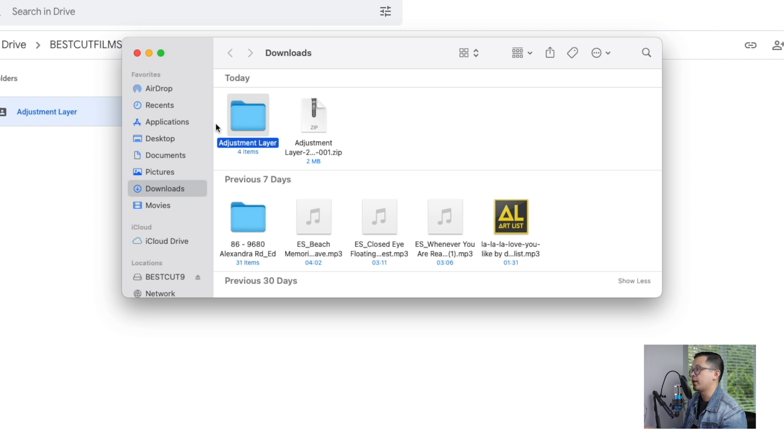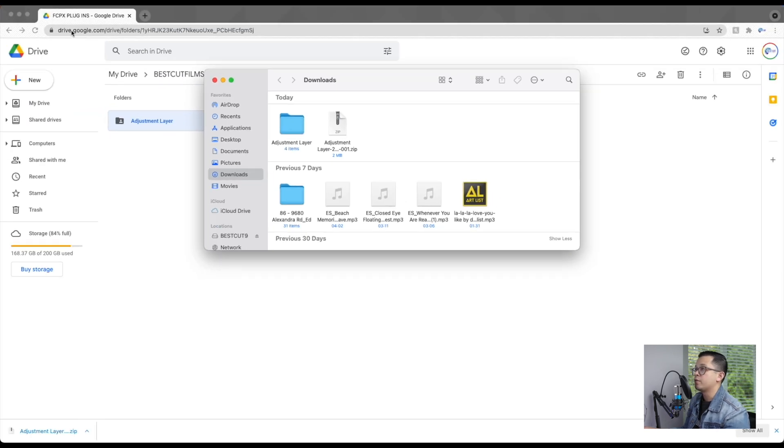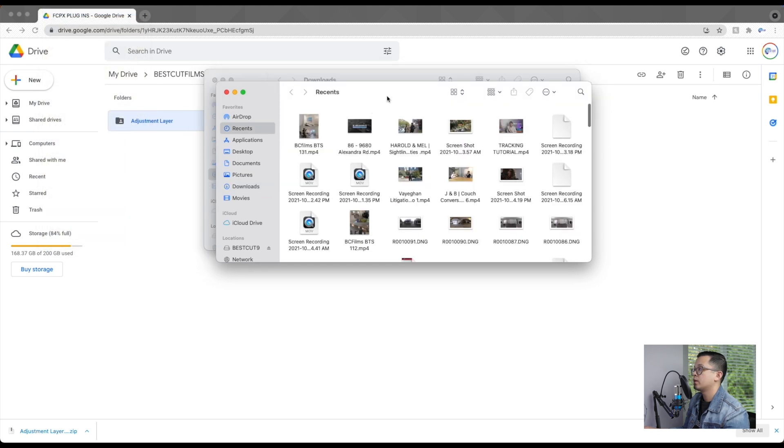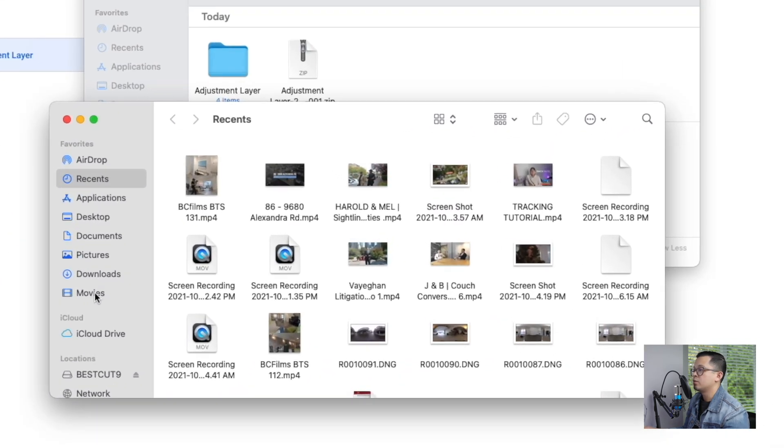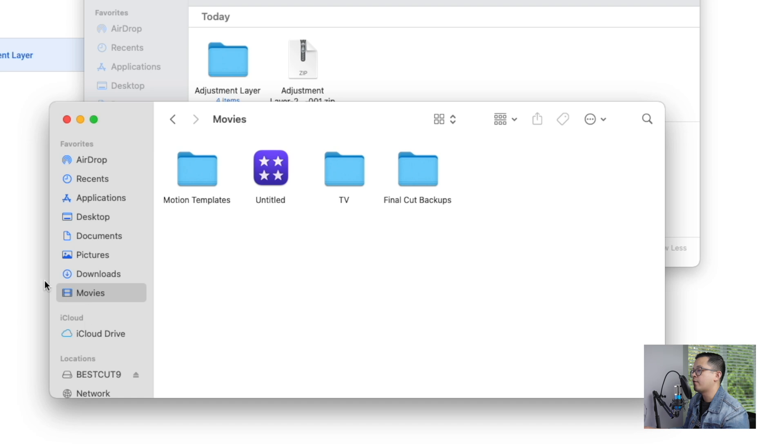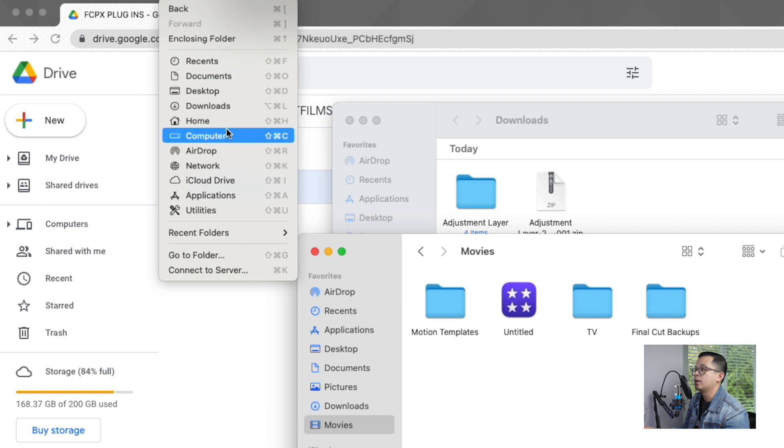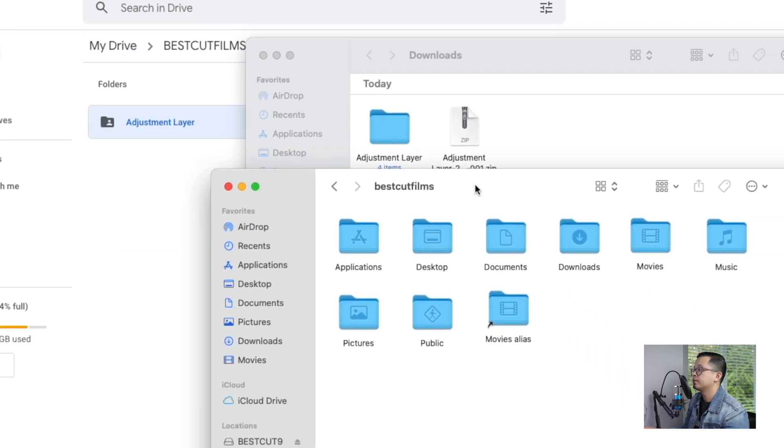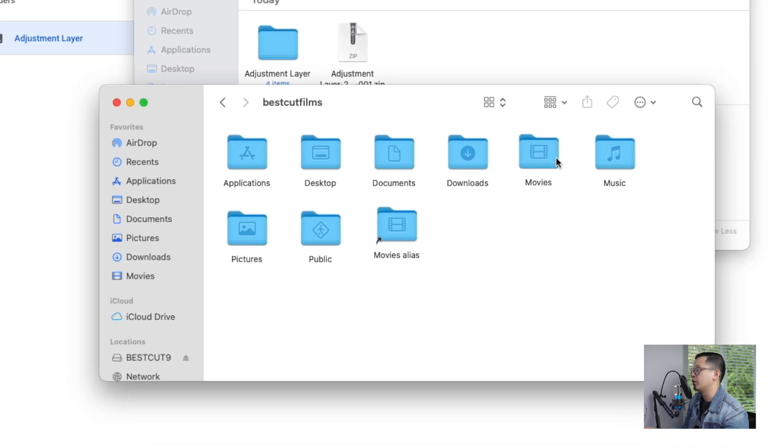So the next step to do is open a new Finder window. So go to File, New Finder Window, and go into Movies. So if you can't find Movies right here, what you can do also is go to Go and click Home, and you'll find the Movies folder located right here.